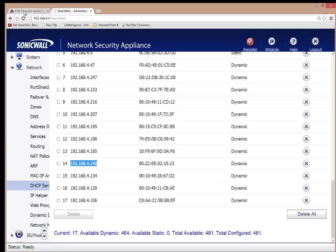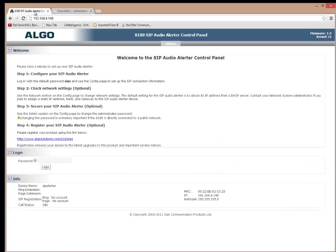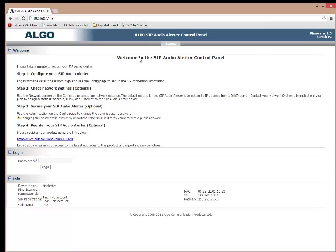And I'm going to go over to the IP address. And this is what you see. You see the Algo SIP Alerter Audio Panel. And what we're looking down here is we see the MAC address, which confirms, and we also see the IP address.